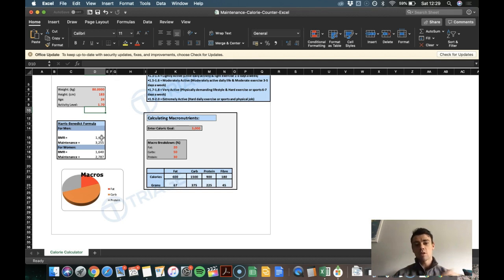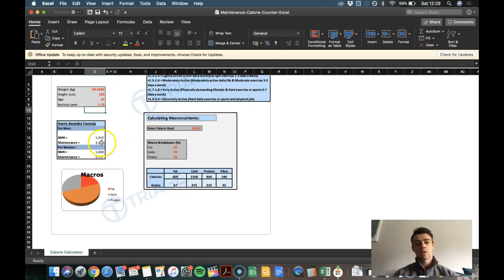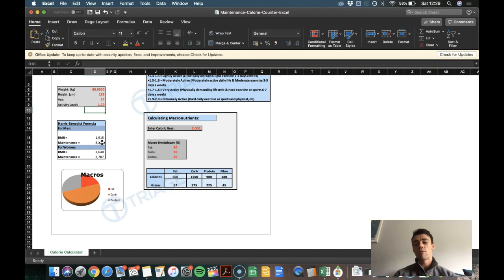But because I've added in the activity modifier, because I was quite active, then that pushes me up to 3,255. That I would maintain my body weight around that level. And for me, that's actually quite accurate.